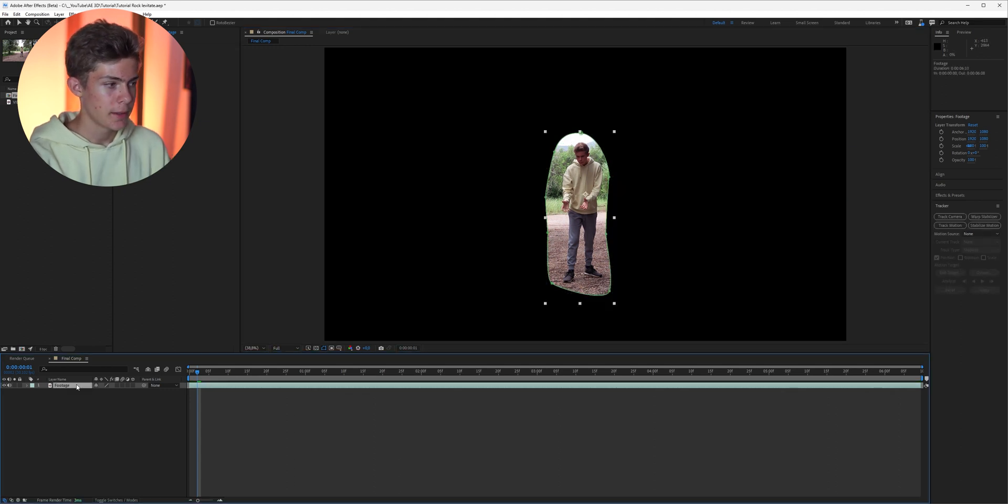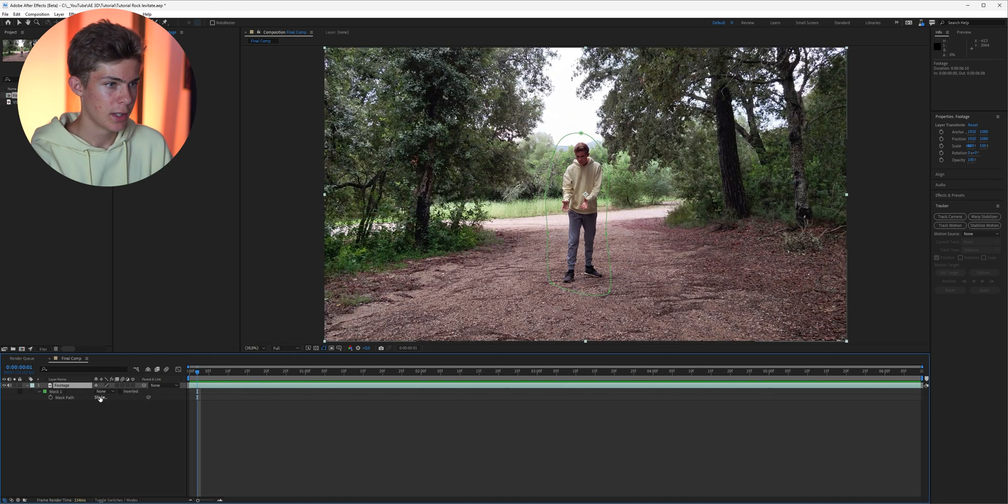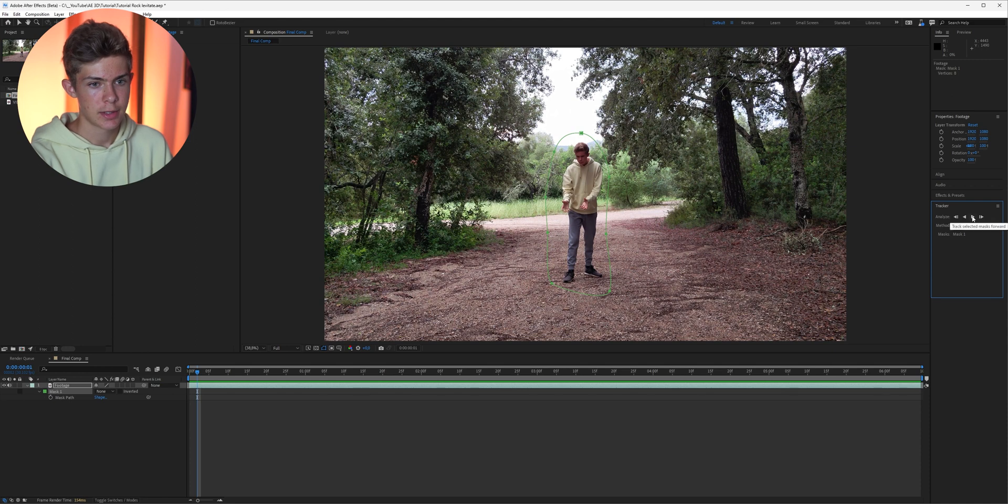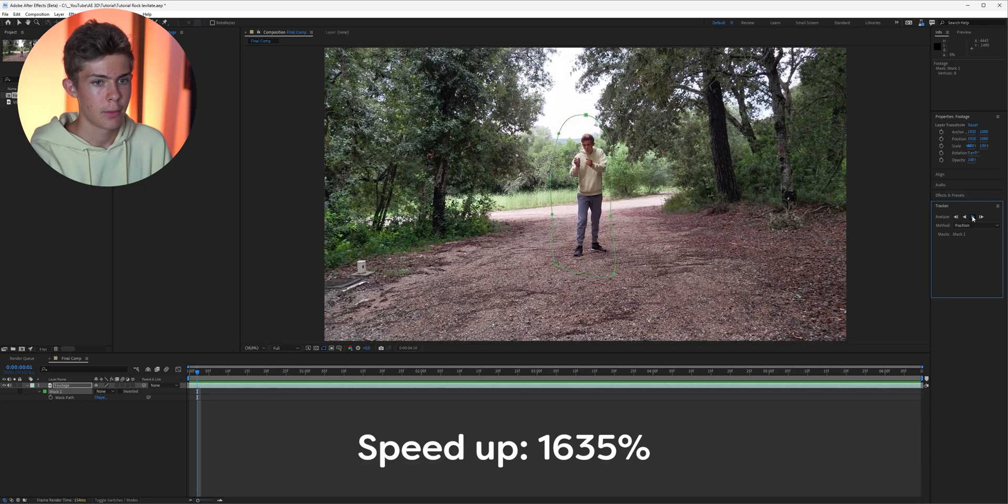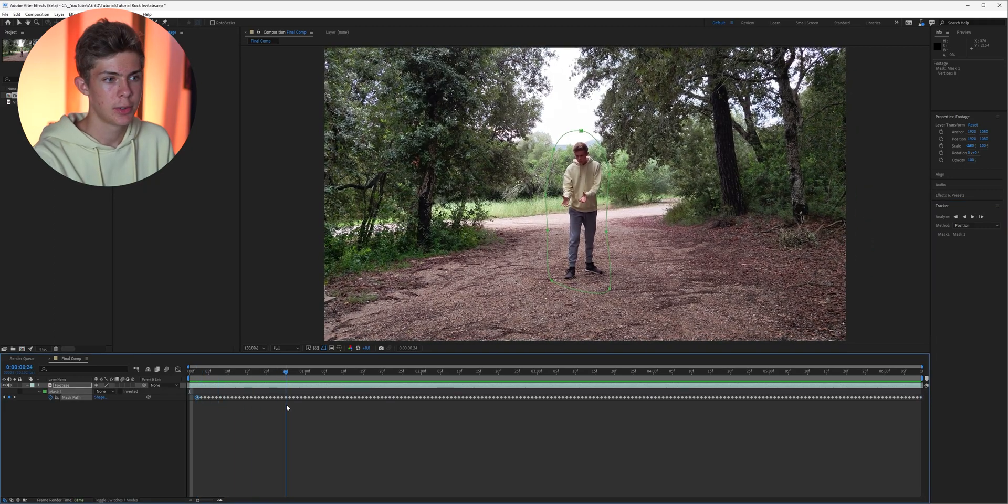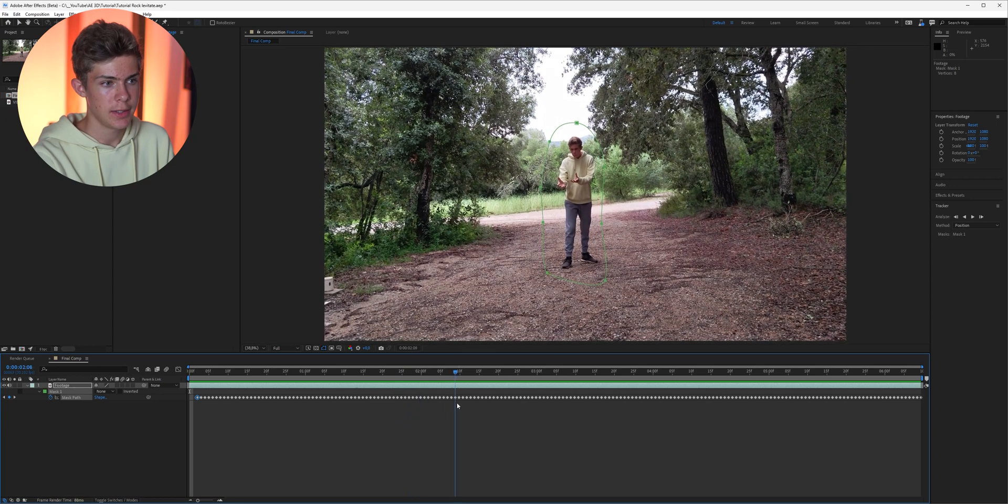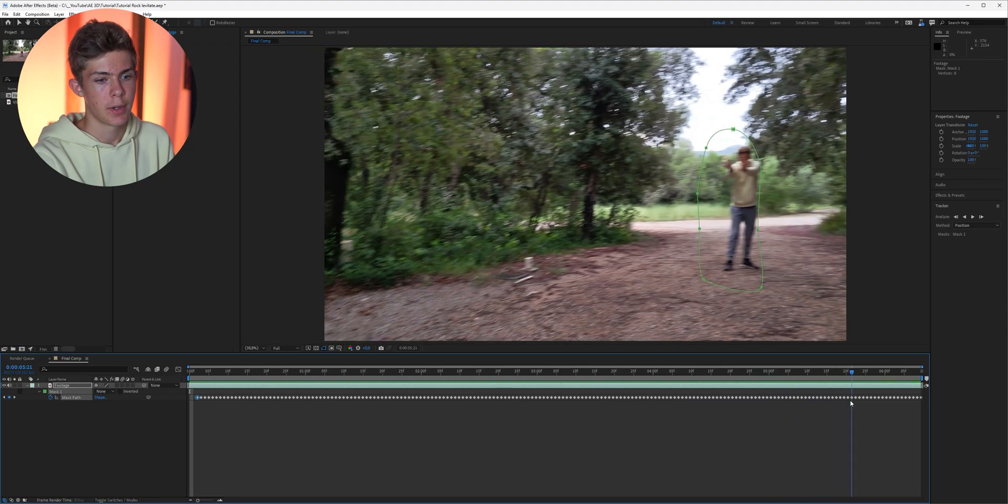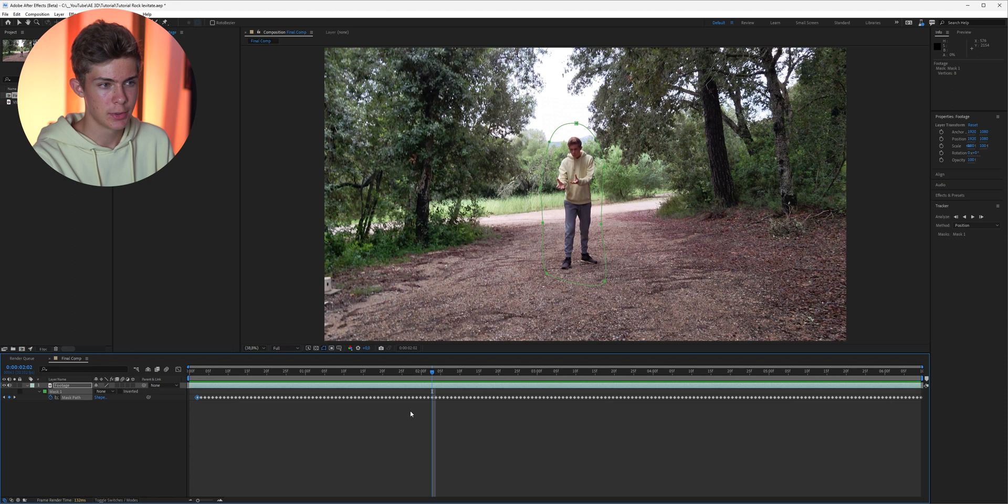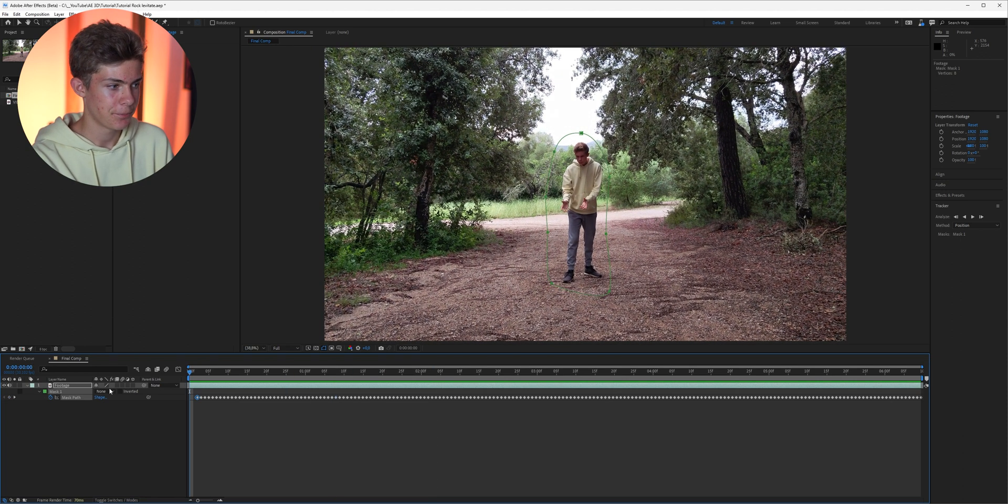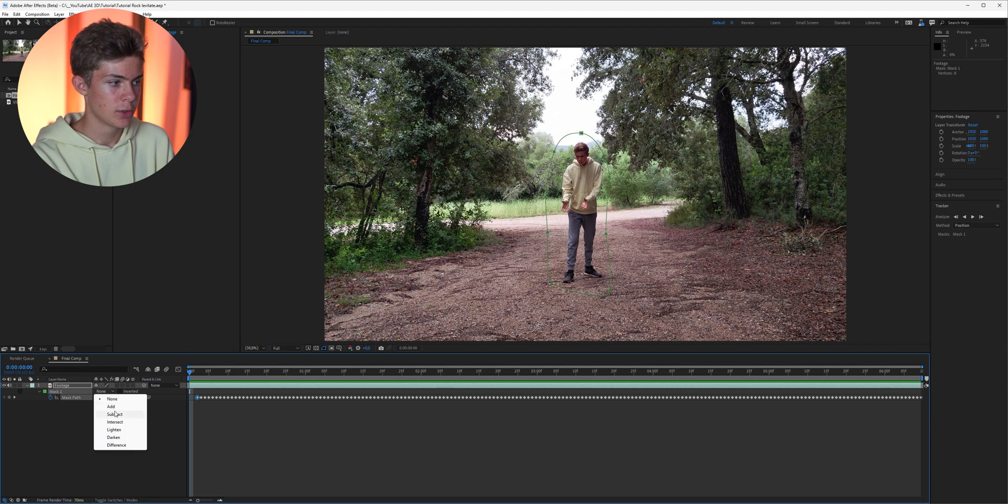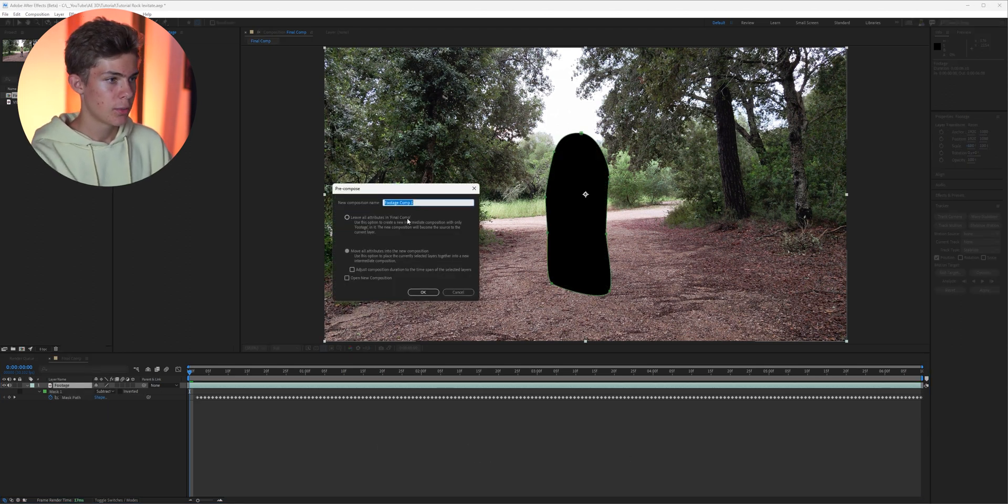Once you've done that you can select the footage, press M and set the mask mode to none so we can see it better. Then just select the mask, right click, track mask, and then method position. Just click play here and After Effects should take care of the rest. Once the tracking is finished you can scrub through the footage and see if the tracker did a good job. In my case it shifts here a little bit at the end but that's absolutely fine. But if you have some bigger problems you can also do the tracking by hand.